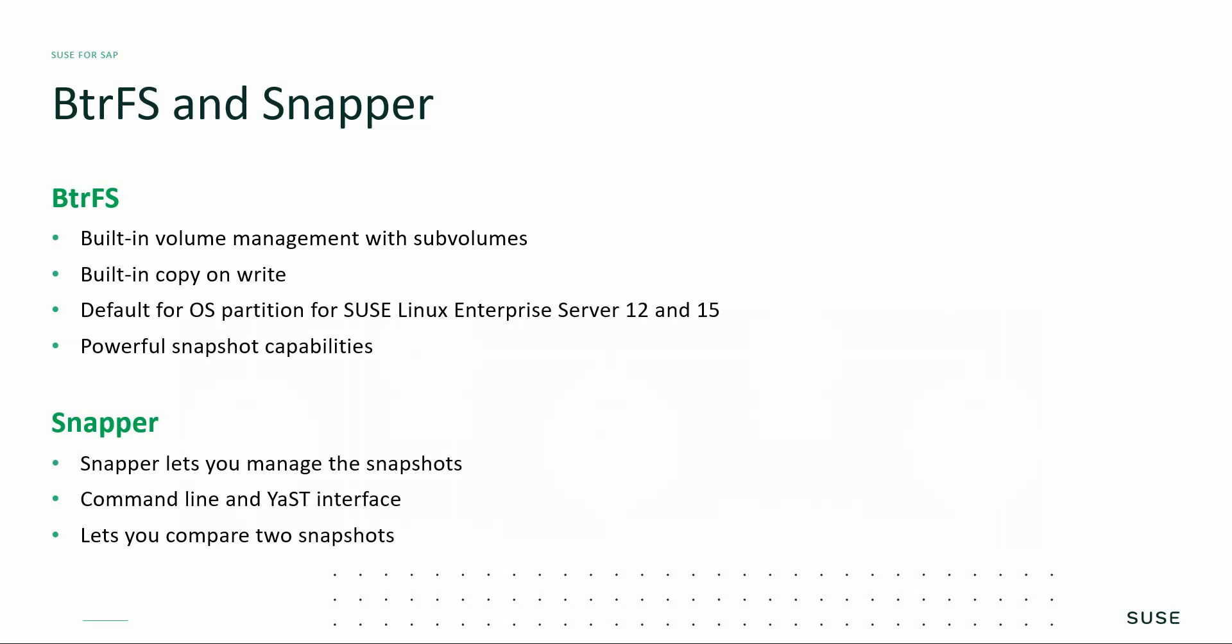By default, Snapper and BtrFS on SLES are set up to serve as an undo tool for system changes.